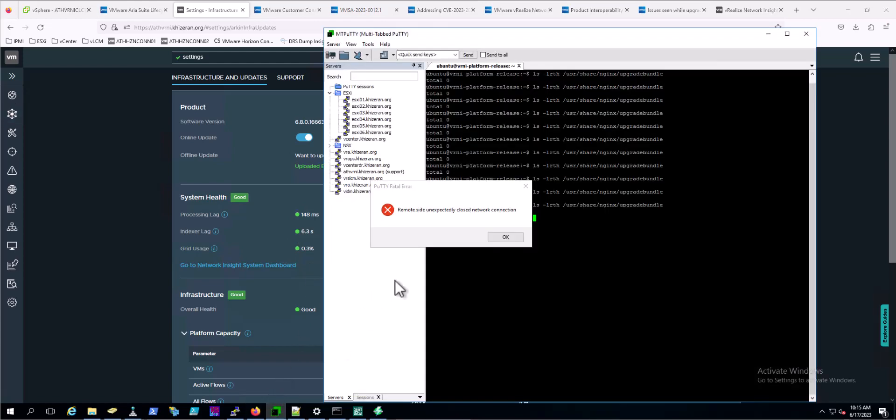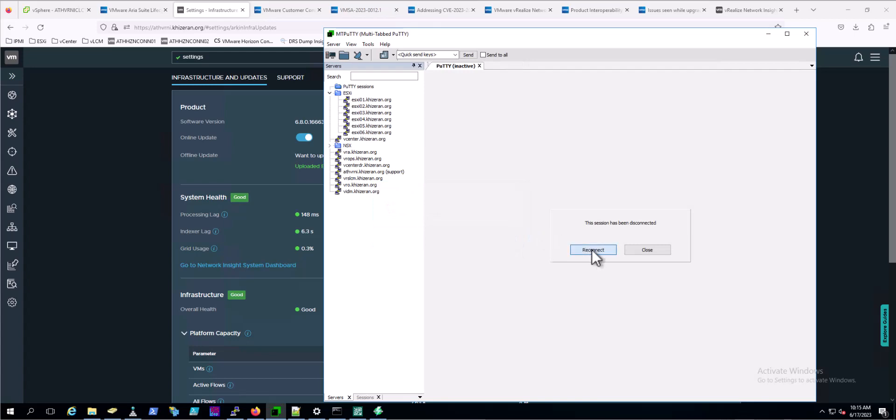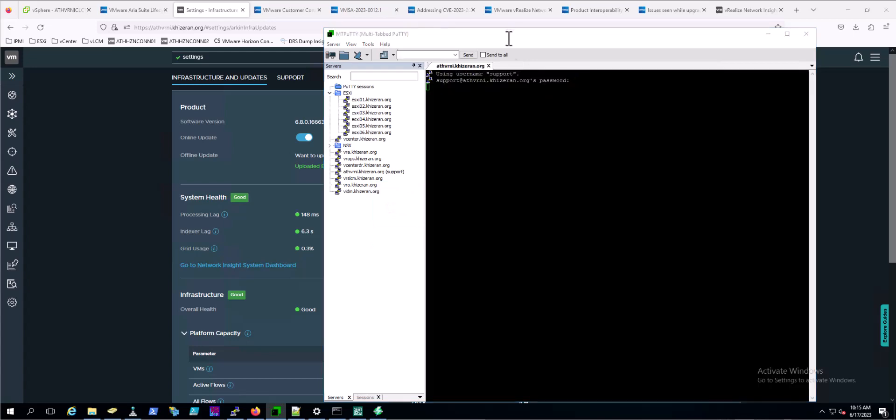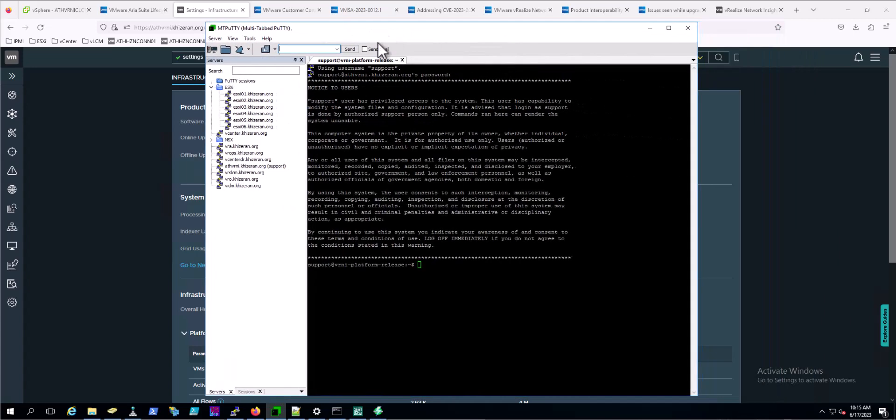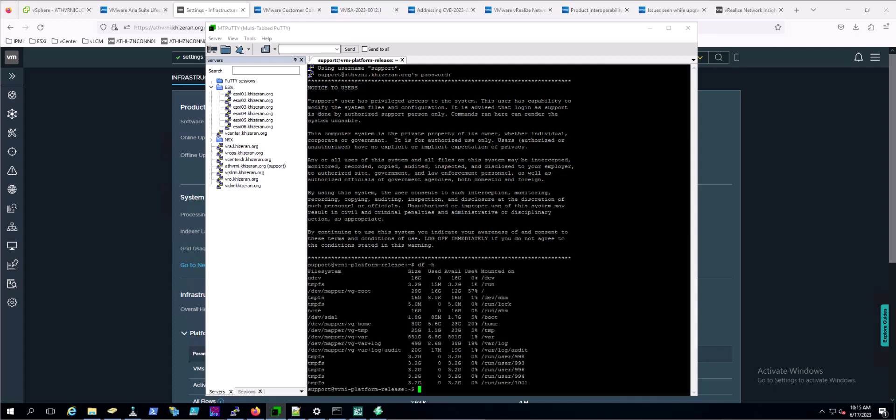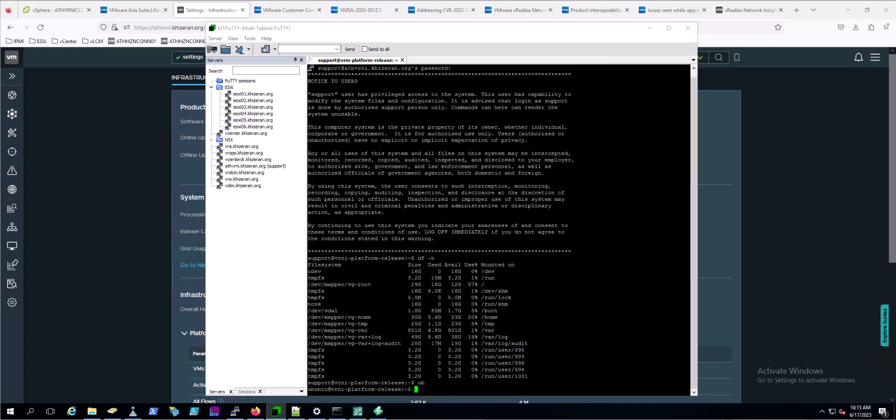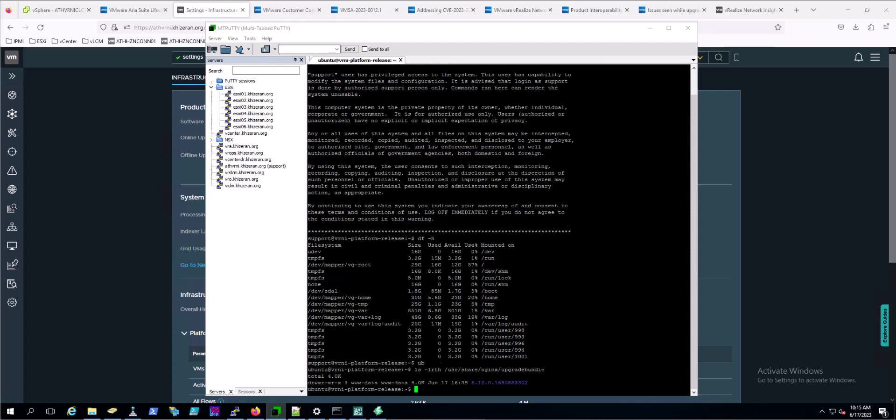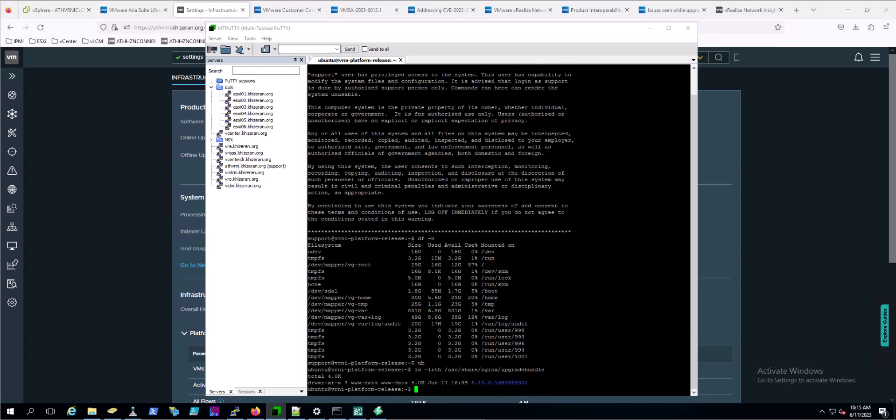Just as a recheck, we'll get back into the command line of the appliance and check. We did have a little bit of increase in our temp directory here, but let's confirm that file is now in there. You can see here that the 6.10 image did get uploaded successfully.